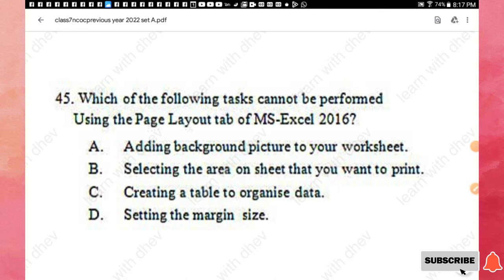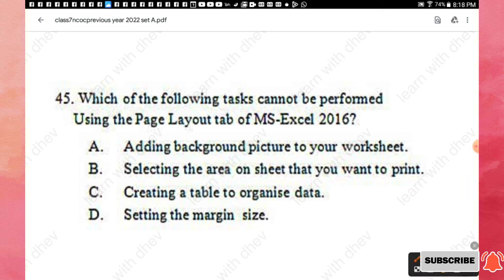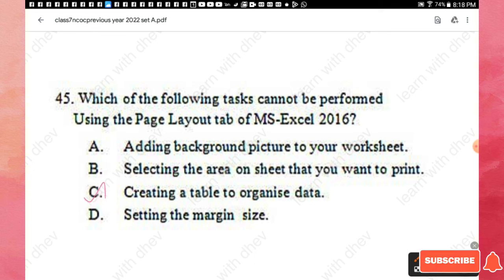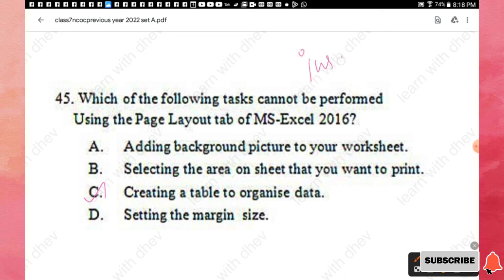Question 45: Which task cannot be performed using the Page Layout tab of MS Excel 2016? Options are: adding a background picture to your worksheet; selecting the area on the sheet you want to print; creating a table to organize data; and setting the margin size. The right answer is option C — creating a table to organize data — because you create a table using the Insert tab in MS Excel 2016, not the Page Layout tab.